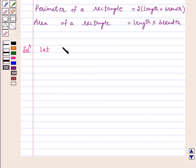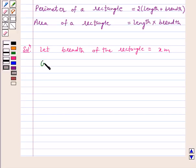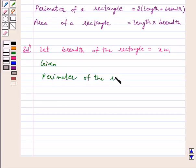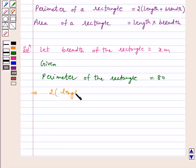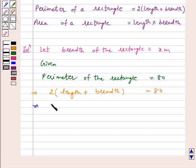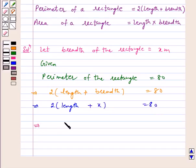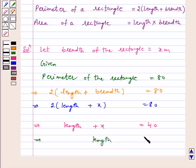Let breadth of the rectangle be equal to x meters. Given perimeter is equal to 80. This implies 2(length + breadth) = 80. Our breadth is x meters, so this implies 2(length + x) = 80. This implies length + x = 40, and therefore length is equal to 40 minus x.